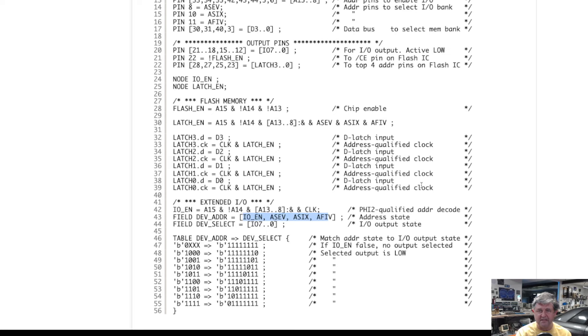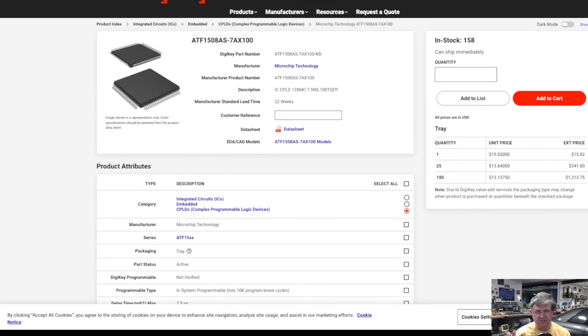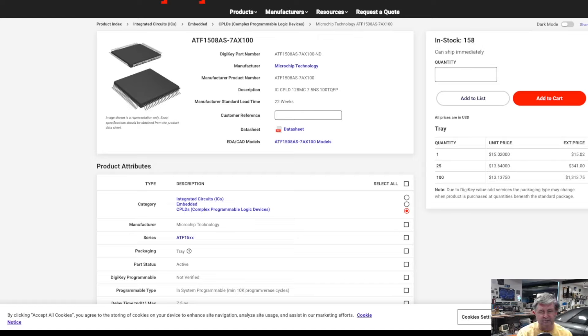You can buy these parts new on Digi-Key and Mouser so they're relatively available which is a great thing.